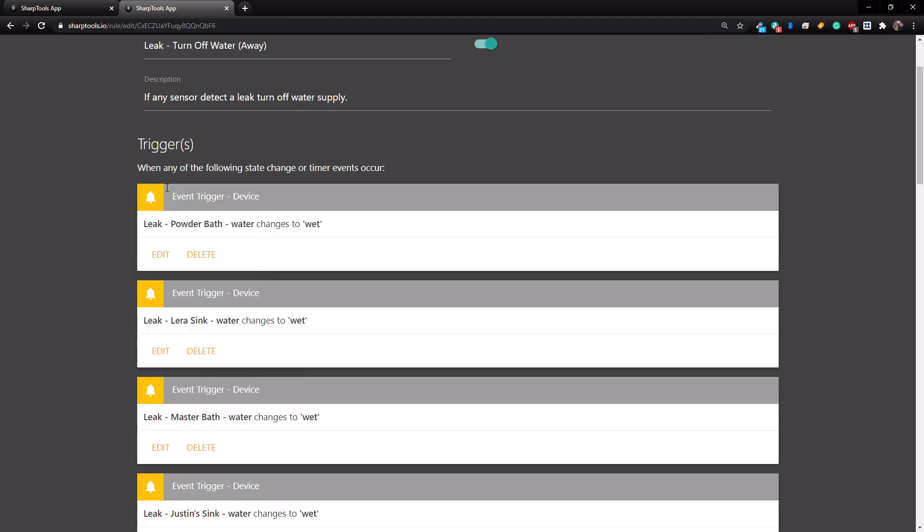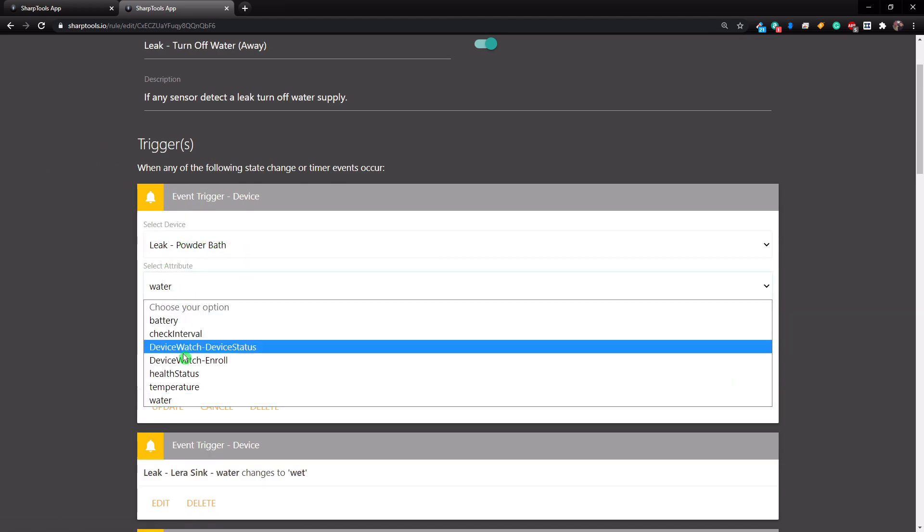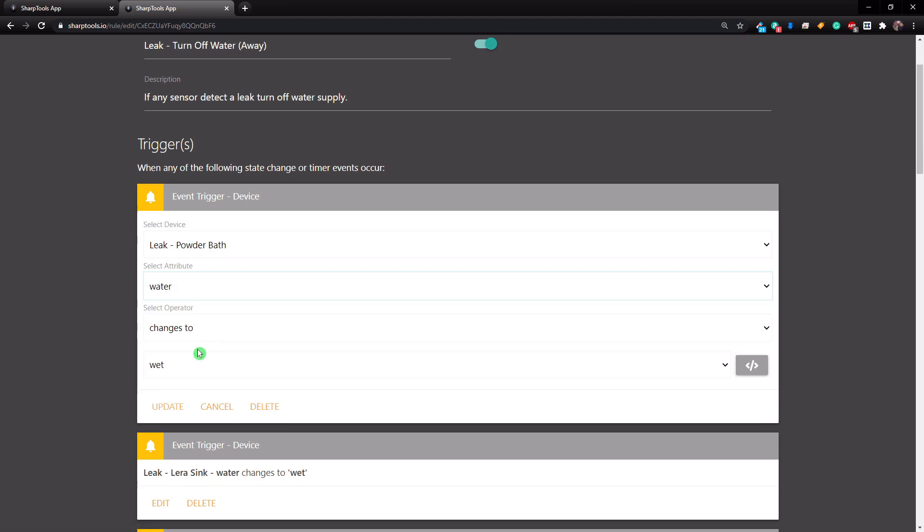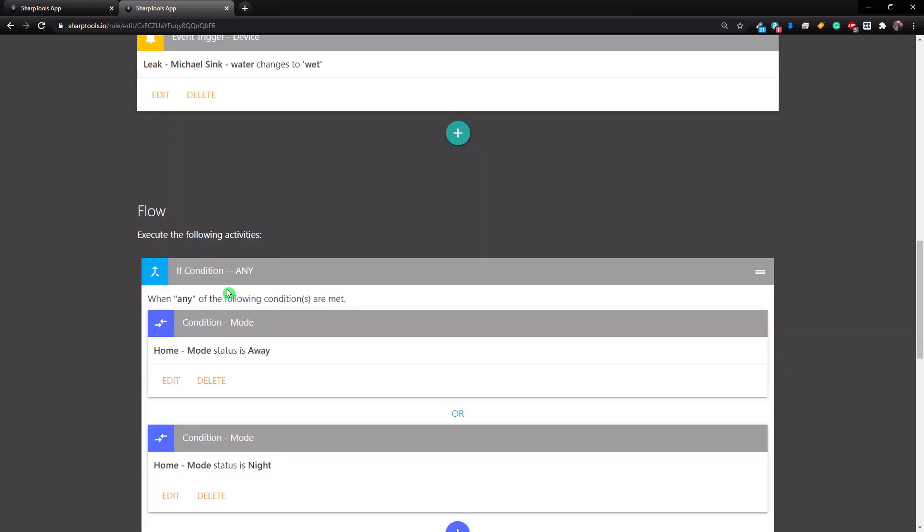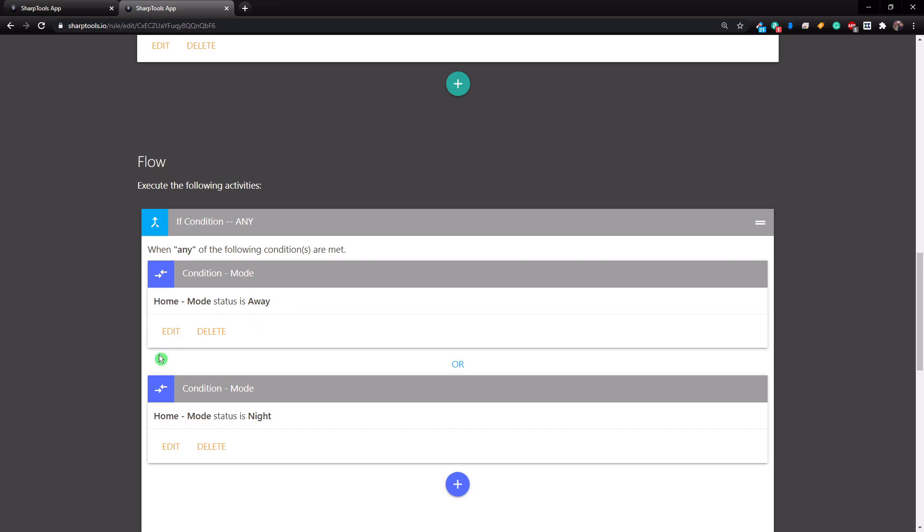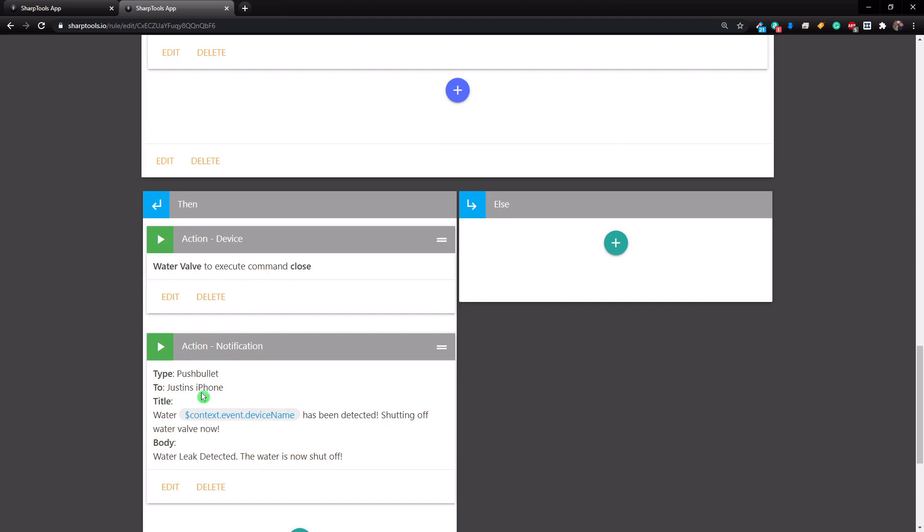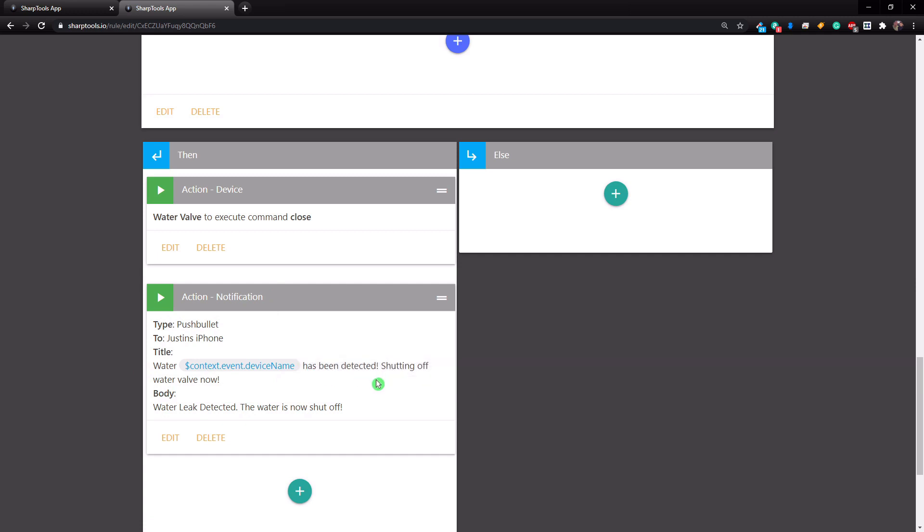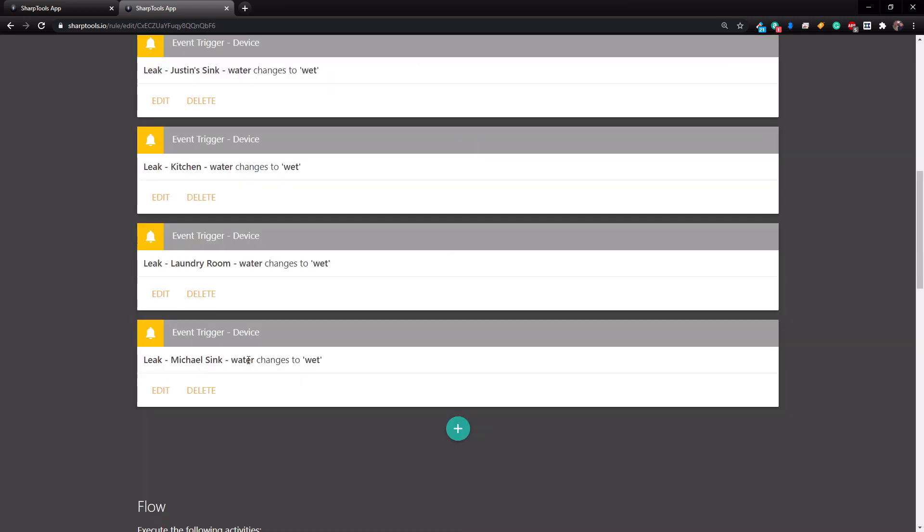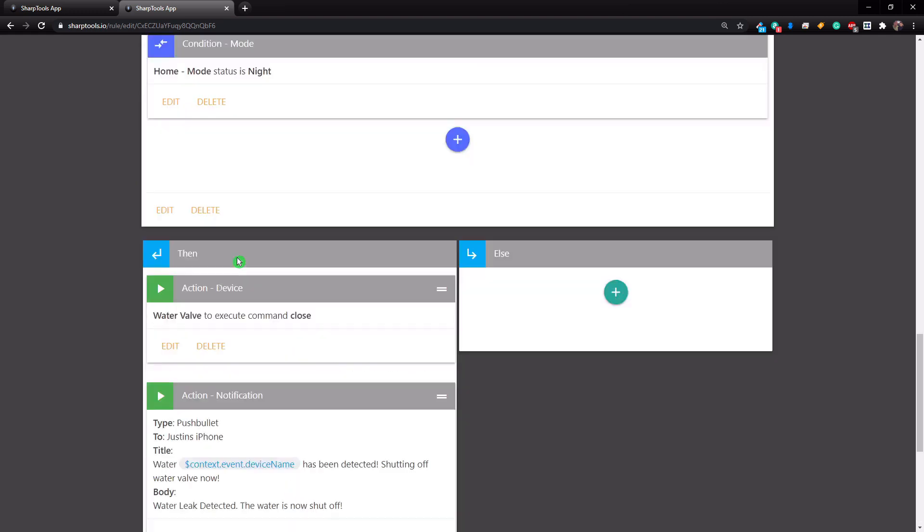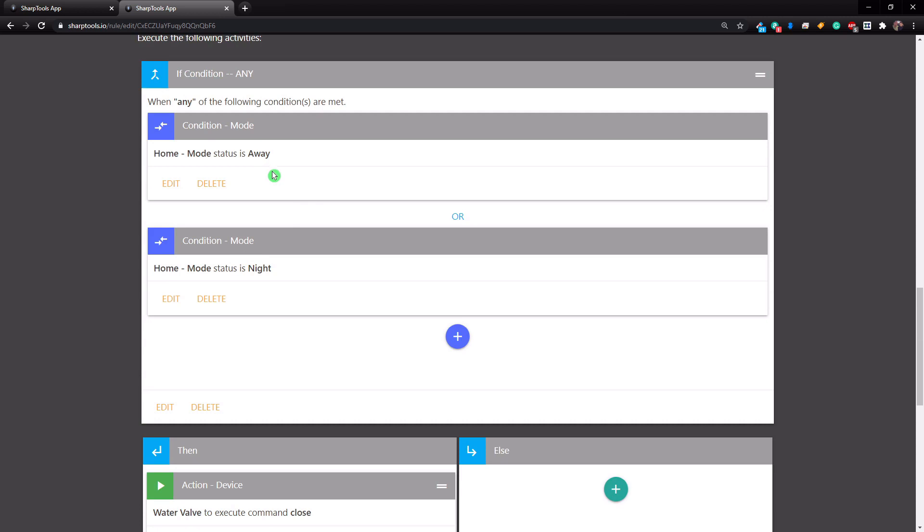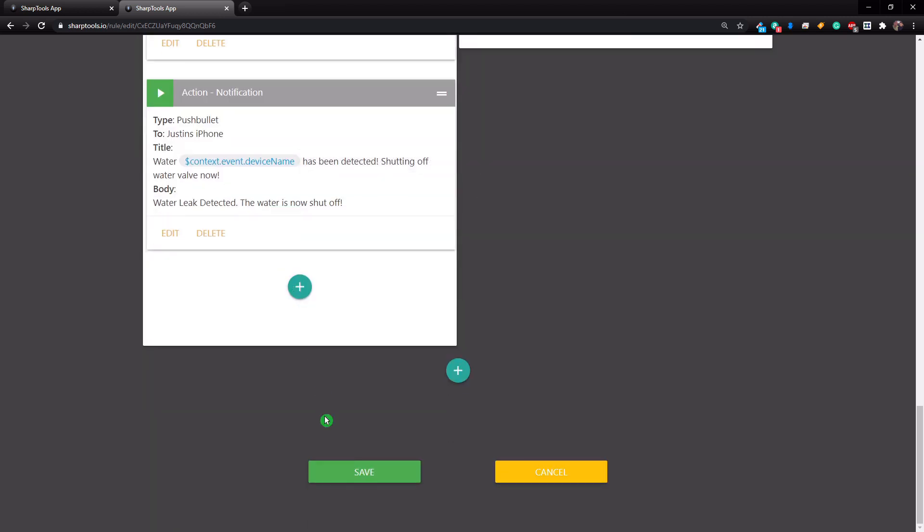So now we have just all of the leak sensors that we have. We're just going to edit one of these. So you just choose your device, select the attribute, so that would be water, changes to wet, and then just update it. So anytime any of these change to be wet, it's going to go down to the if condition here. And as long as the status is away or night, it's going to instantly close our water valve so it can stop that leak. And then it's going to send me a notification using a context event device name variable. So basically this will read water leak, Michael sink has been detected, shutting off water valve now. So that is when we are either sleeping or not home, it'll instantly turn off the water valve.